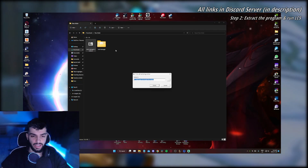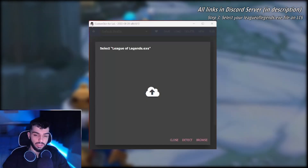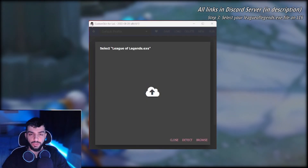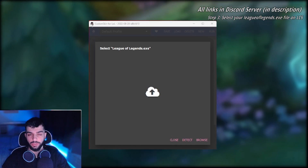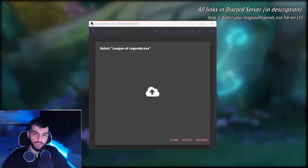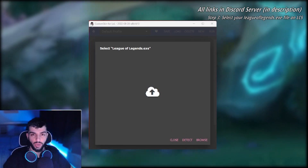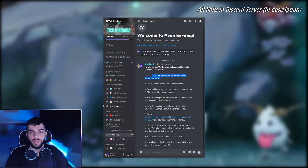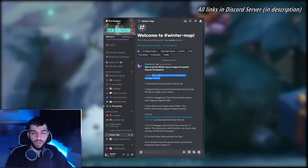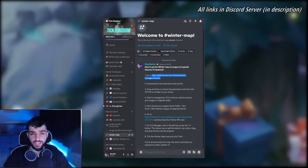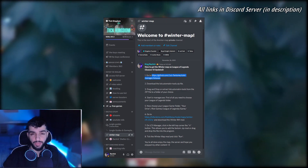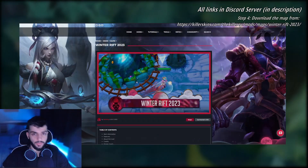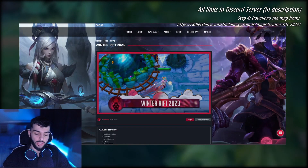Once downloaded, go to your files, click on it, and get it extracted. Now you want to find your League of Legends folder, which is usually under your Riot Games folder on your main drive. For easier access, I've put all the links and all the steps in my Discord server and LinkedIn bio — make sure to check that out.